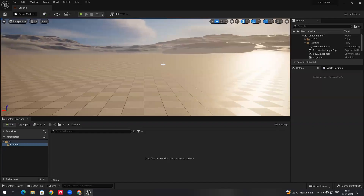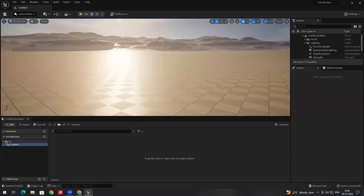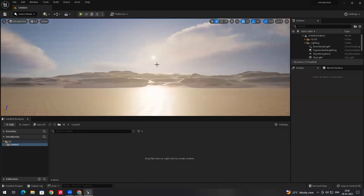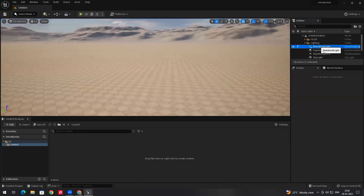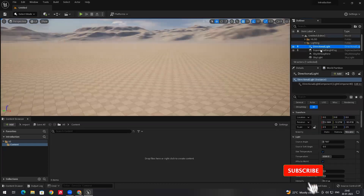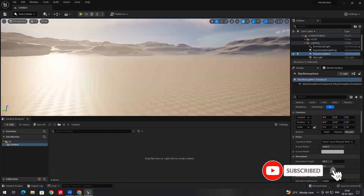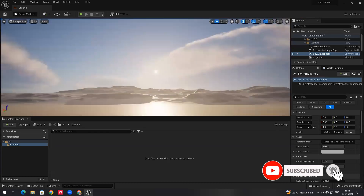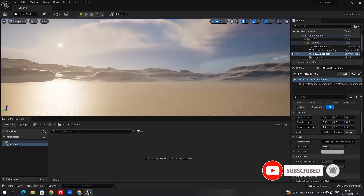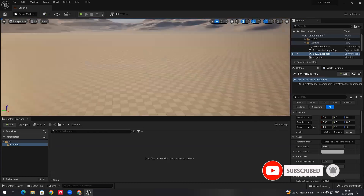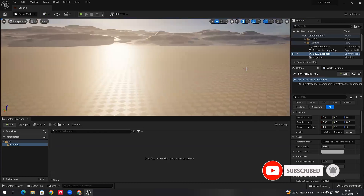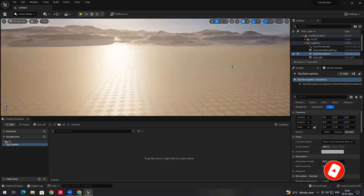Here's the default level which Unreal Engine opens with — a default sky and some lights in the environment. In the next video I'm going to explain how to navigate around the levels. Here's the title bar and some of the basic options.